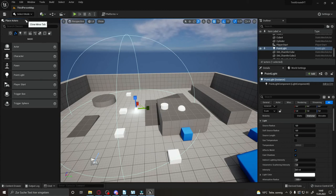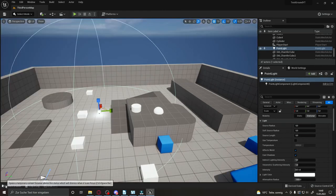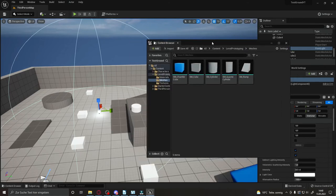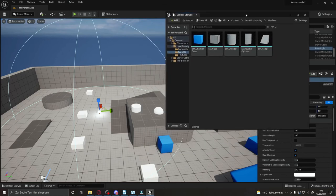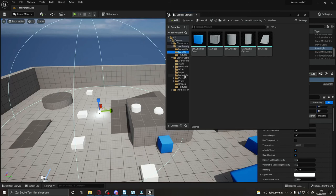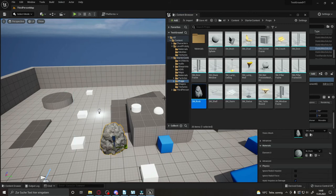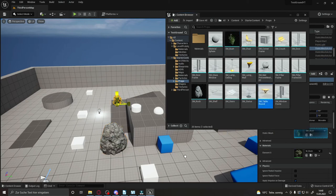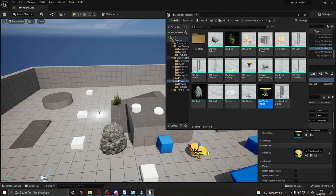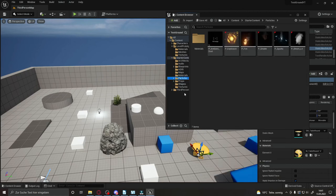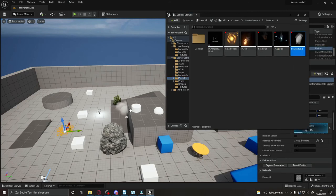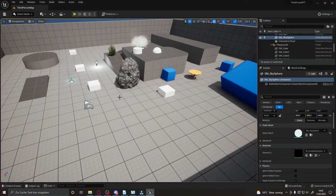To use Starter Content, open the Content Drawer at the bottom. I prefer to undock it into a separate window — makes it easier to work with. Navigate to Starter Content, then to Props, and you'll find assets like rocks and bushes. Just drag and drop them into your scene — they're movable like everything else. There are plenty of assets to practice with, including particles you can drag in and make something fun.